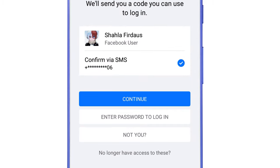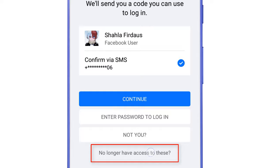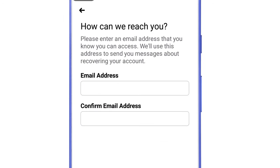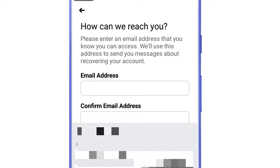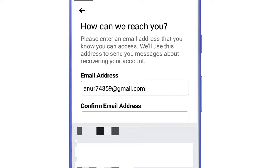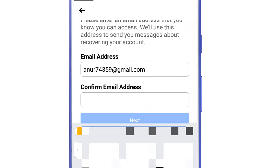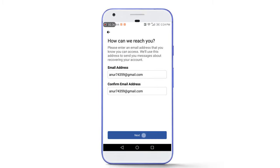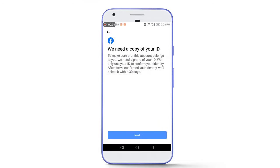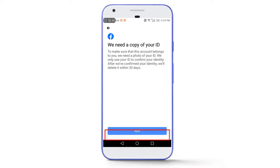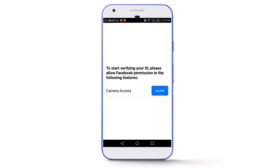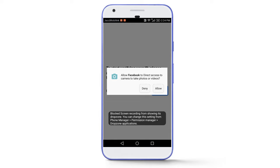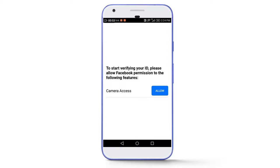We have successfully found our Facebook account. Tap on 'No longer have access to these' and now we are getting the recovery options. Enter a new email address that is not used in any Facebook account before. Facebook team will send an email to this new address. Tap the Next button. You will see a page saying 'We need a copy of your ID.' Tap Next, then Allow, and take a picture of your government-issued document — driving license or passport.